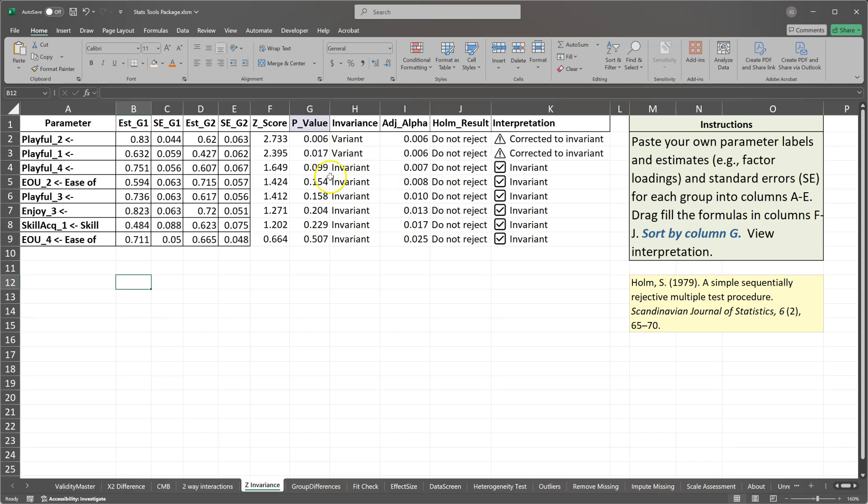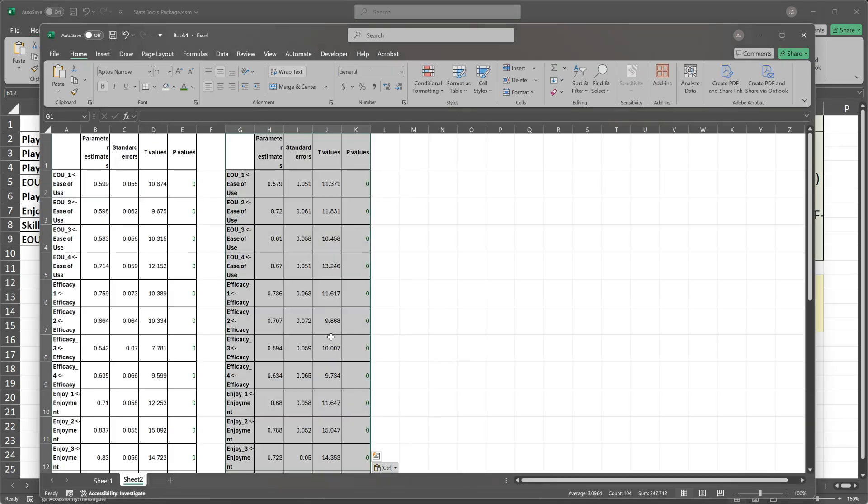So you can use this tool to do that. I'll show you how to do that right now. We need the estimate and standard error from group 1 and group 2, and those labels for the parameters. So let's get that. We just pasted those over in this workbook.